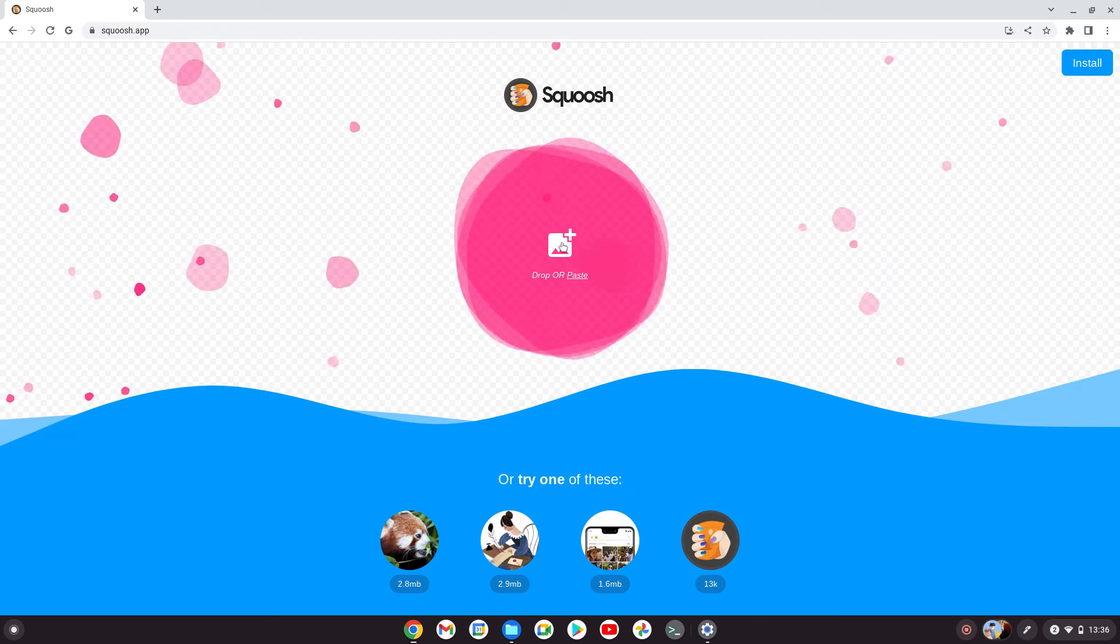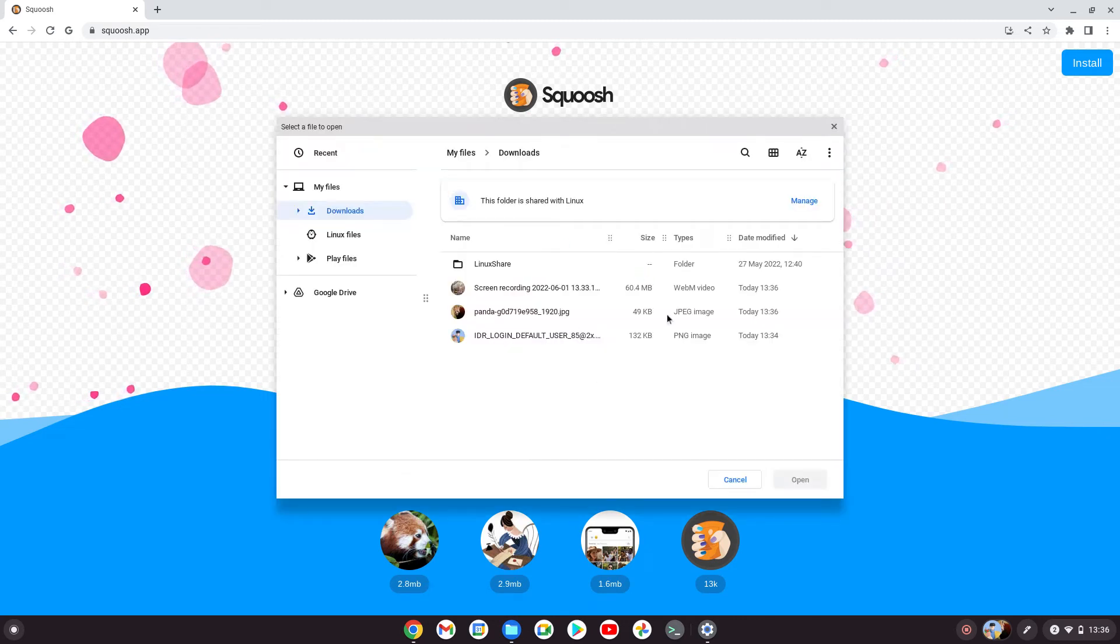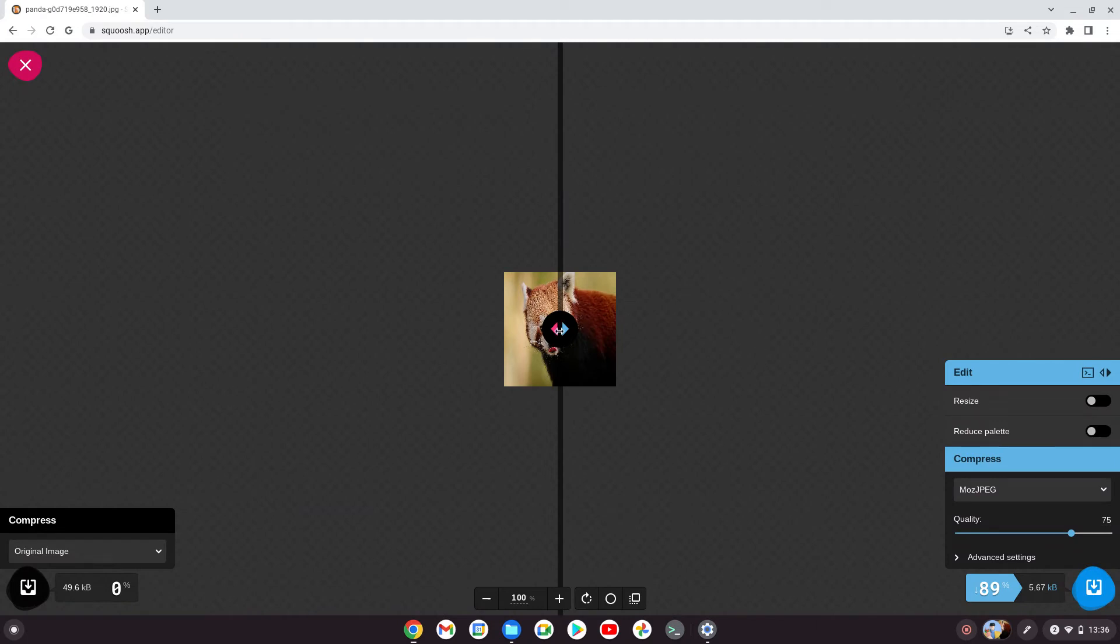You can do this from your browser—it's created by Google and fantastic for making images smaller. Click there and choose the panda image. It's on JPEG, which is fine.